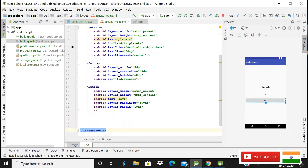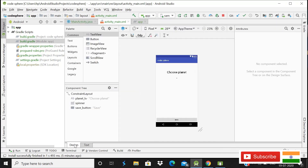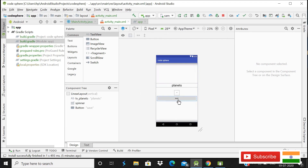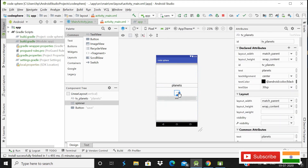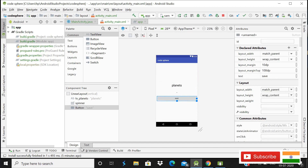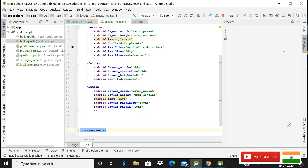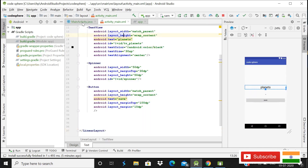The XML file is almost complete. You can see we have the TextView, Spinner, and Button with their IDs set correctly. Now it's time to go to the Java file.